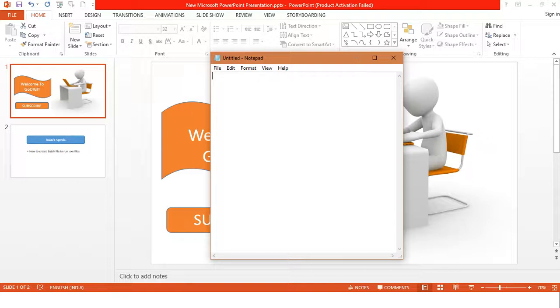So let's say we would open up notepad. So I will type here start notepad.exe.